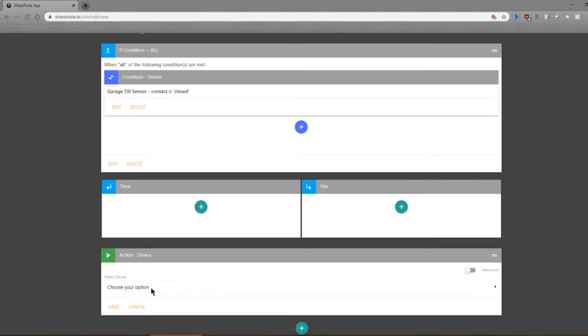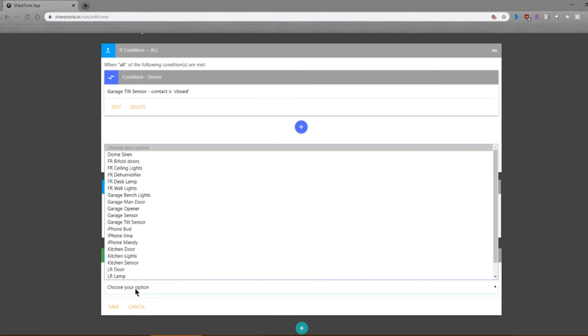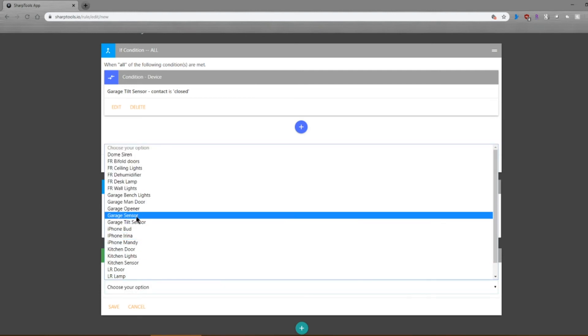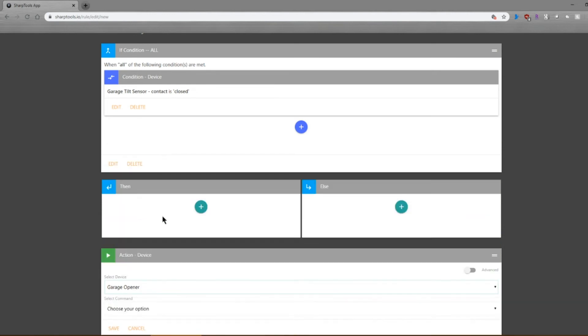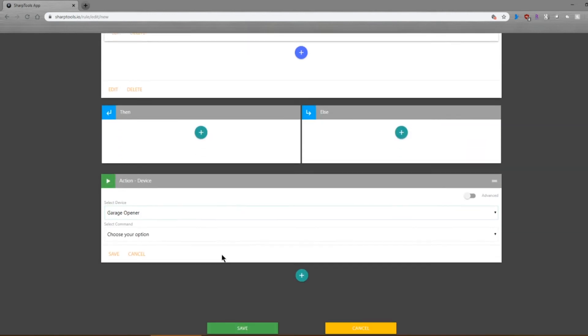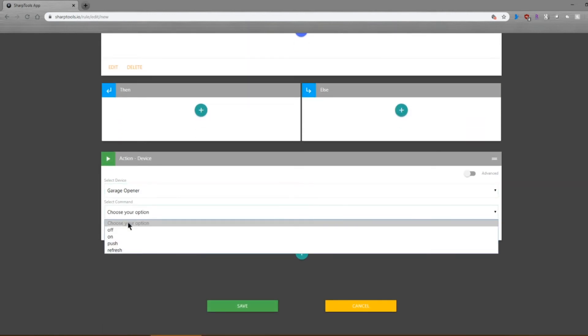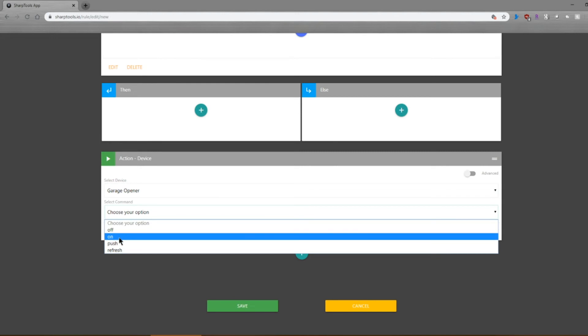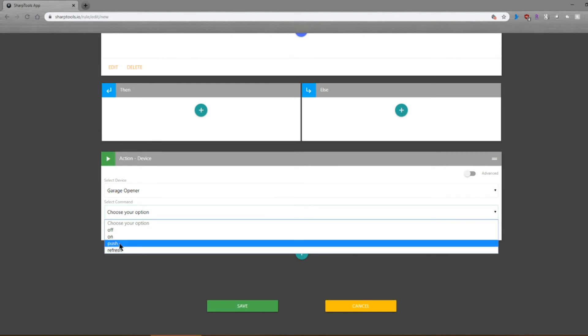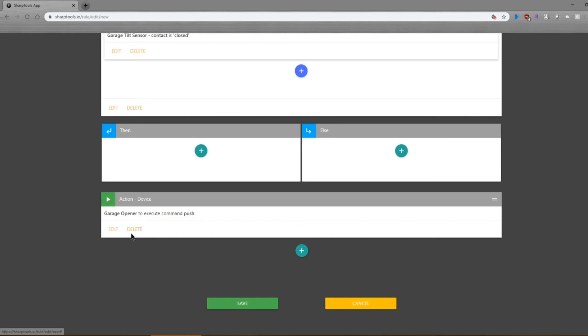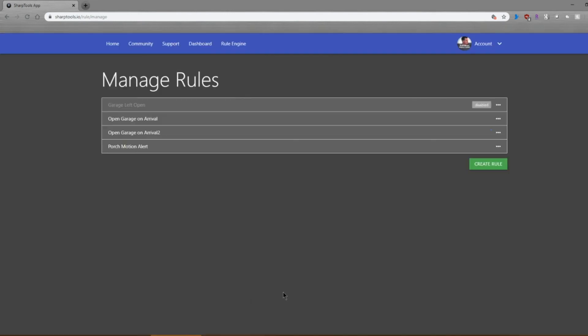I'm going to select the device. My device is going to be the garage door opener. Again, this is the momentary switch. And what I want to do is I want to push it, push the button. So I'm not turning it on or not turning it off, I'm using the push because it's a momentary switch and that's it. We save that and then save the whole routine, and it's set to go.